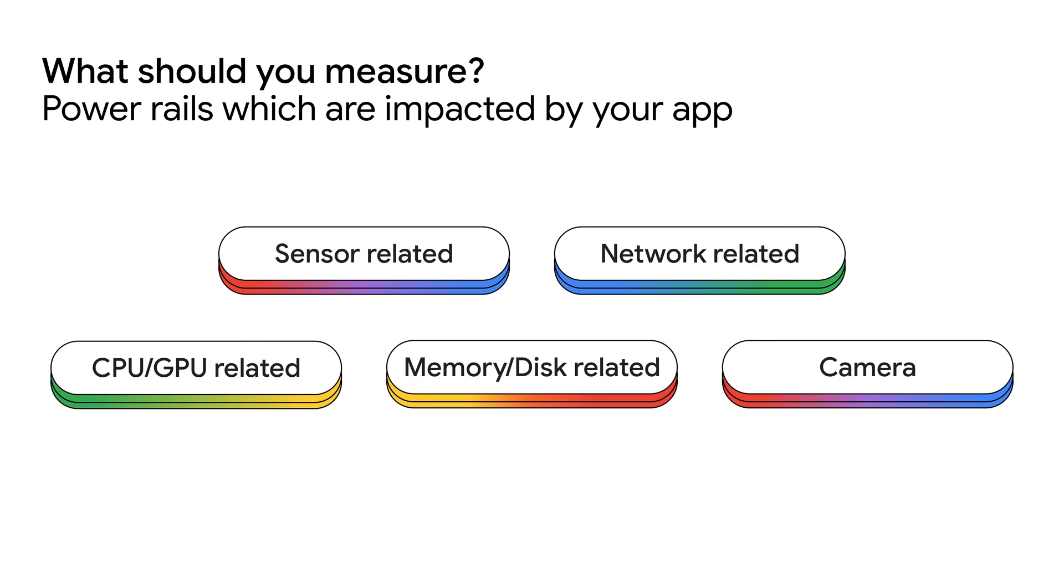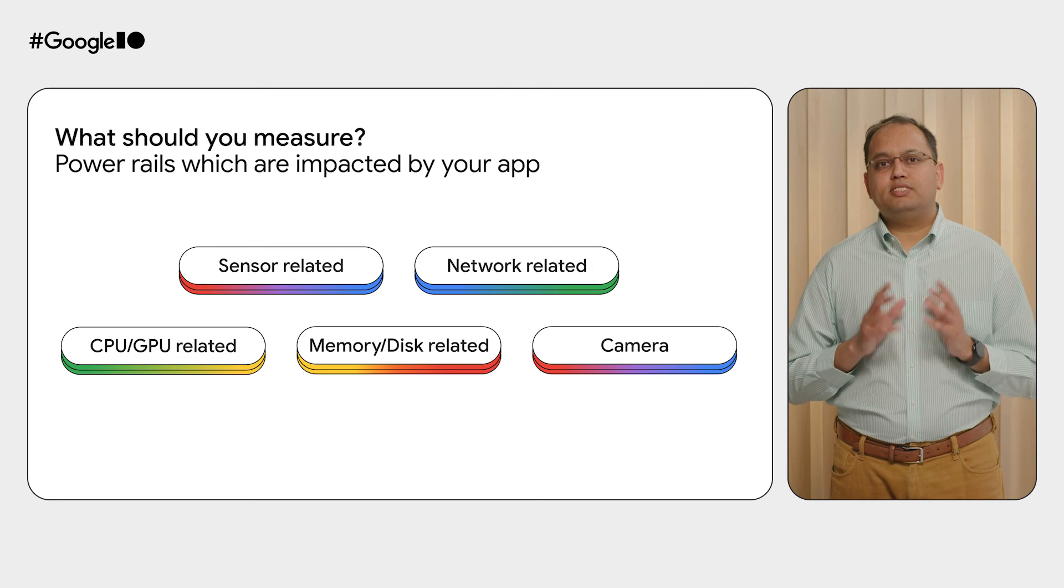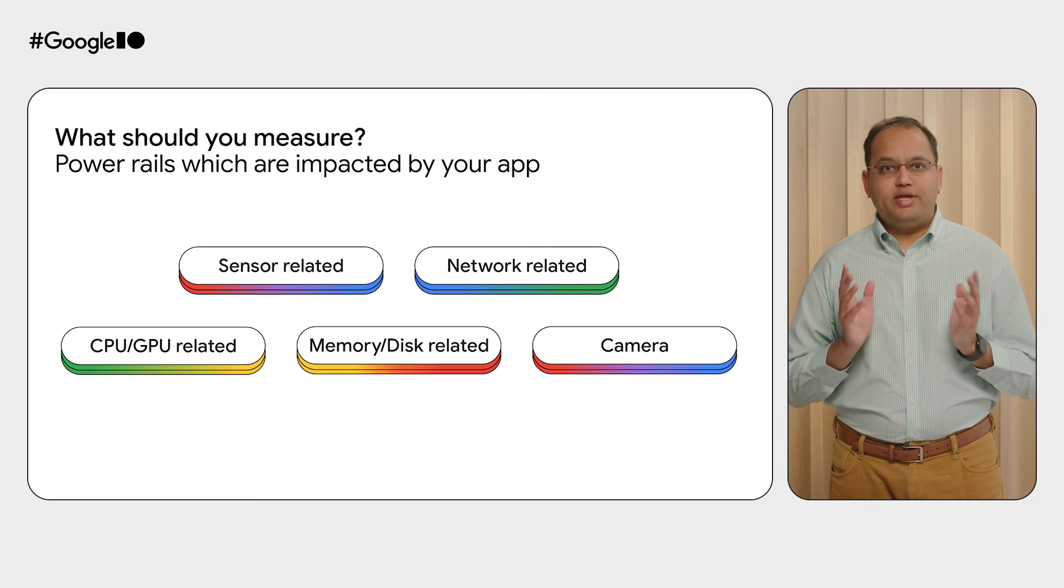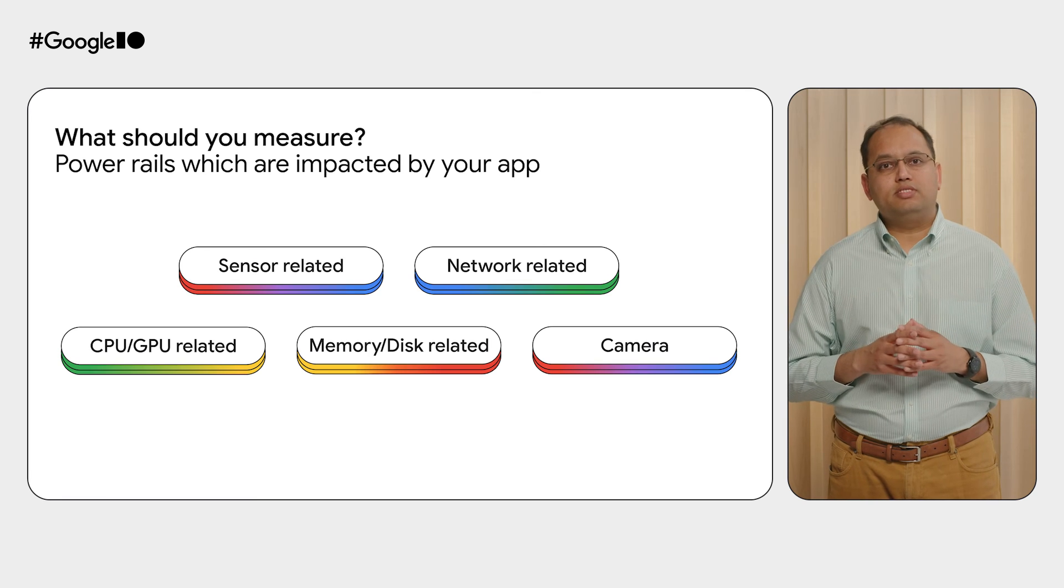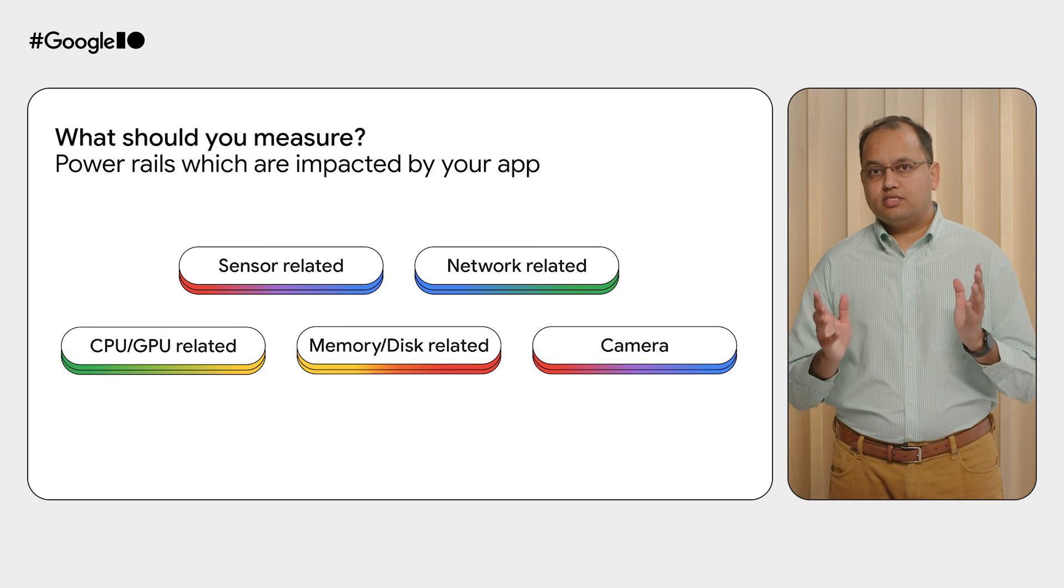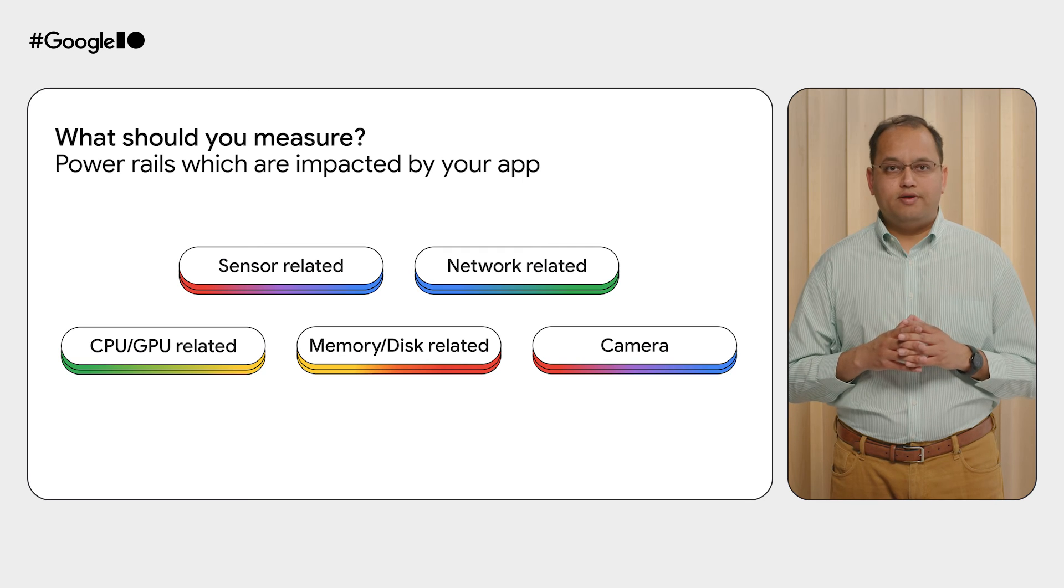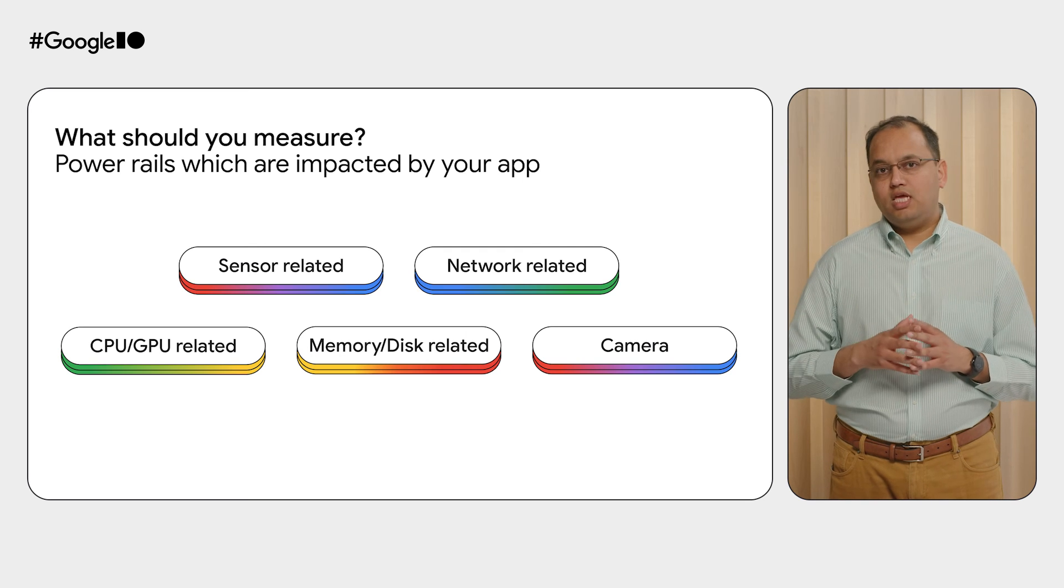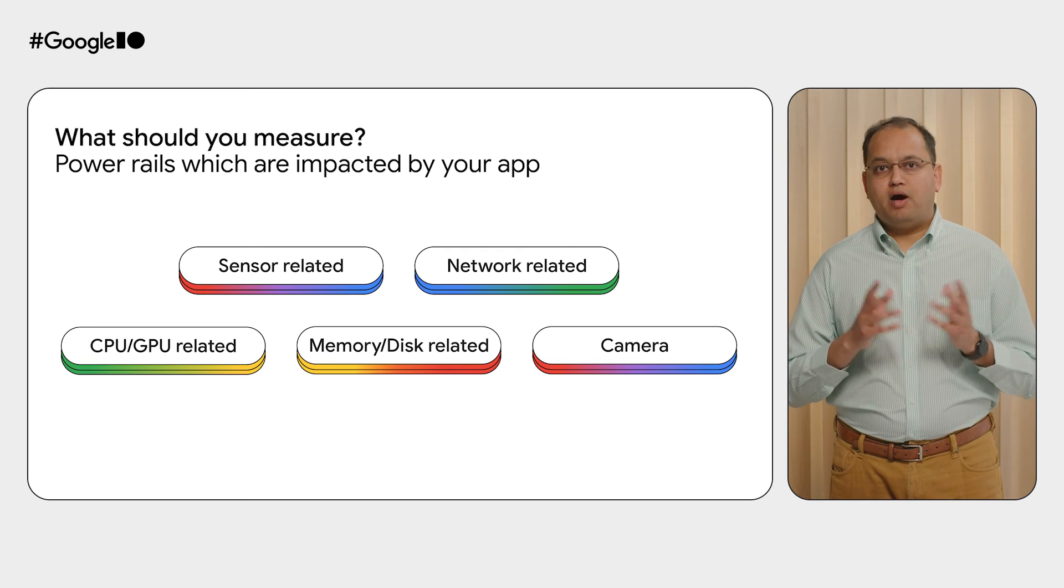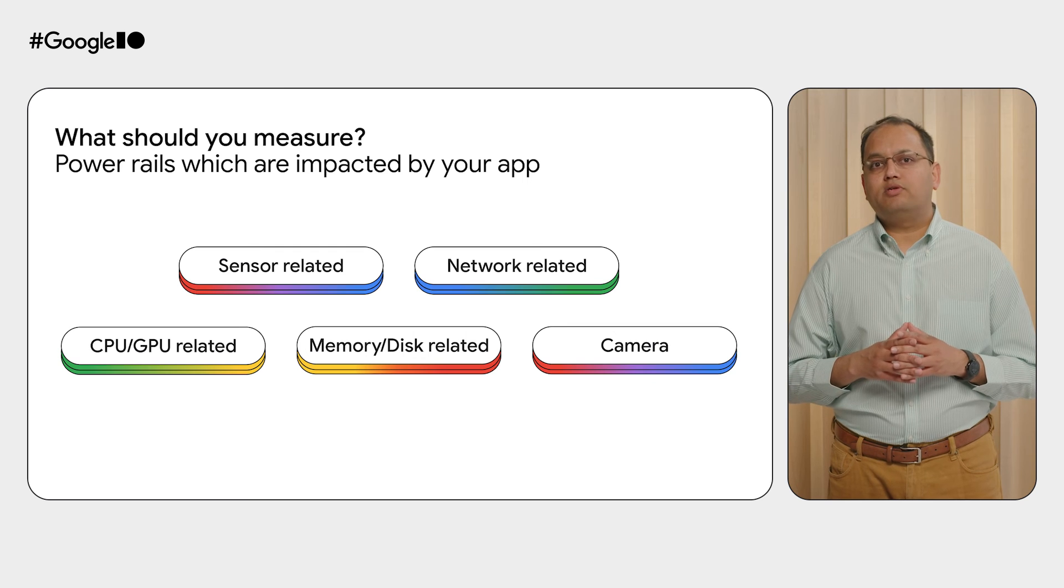With so many power rails available, you might ask which ones are important for you. Any time your app uses sensors, network, creates activity on CPU, GPU, memory, disk, or interacts with camera, that's a key moment for you to understand power consumption in the relevant power rail.